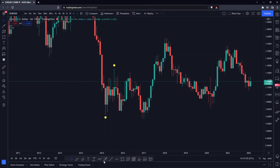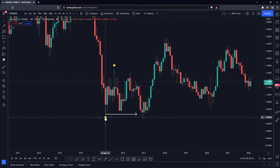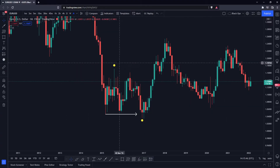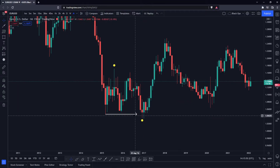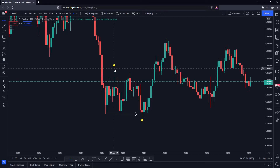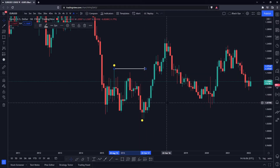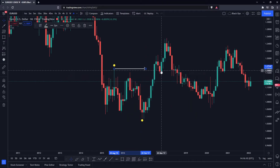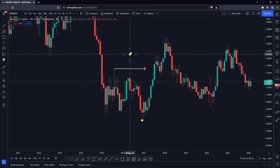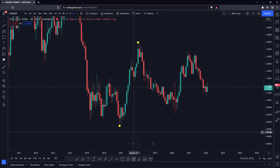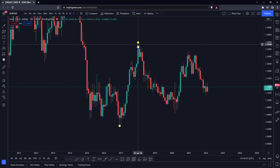We get a bearish break of structure here — price breaks this low, which tells us price should be moving to the downside. We are now in a bearish price range from here to here, and until this low breaks or we get a break of structure, we are bearish. Then price rallies and breaks this high, giving us a bullish break of structure. Now we have a bullish price range from here to the next high. We are waiting for either this level to break or that one to break to determine direction.